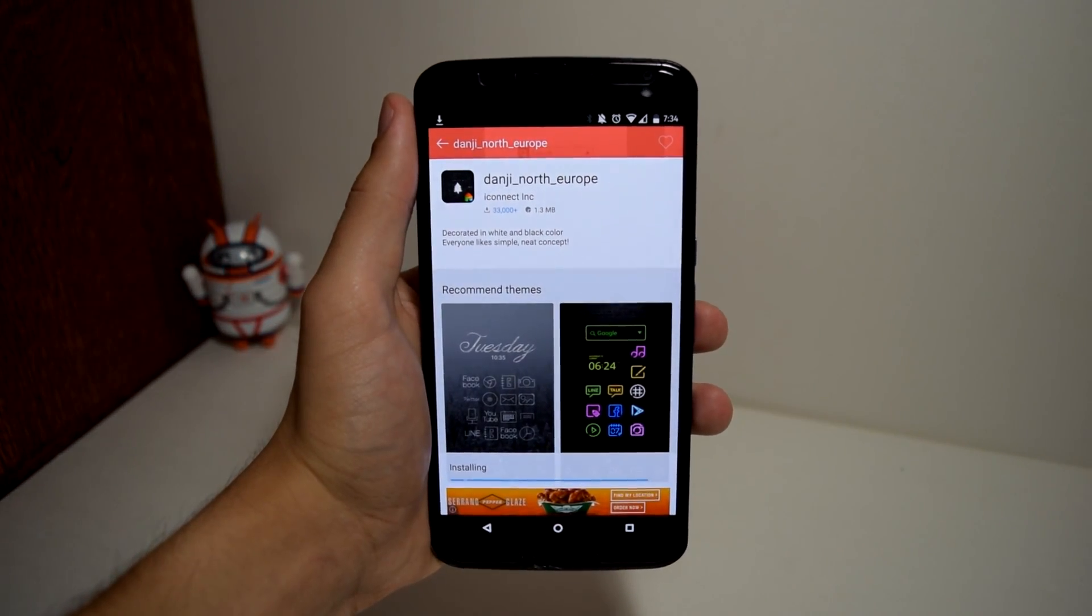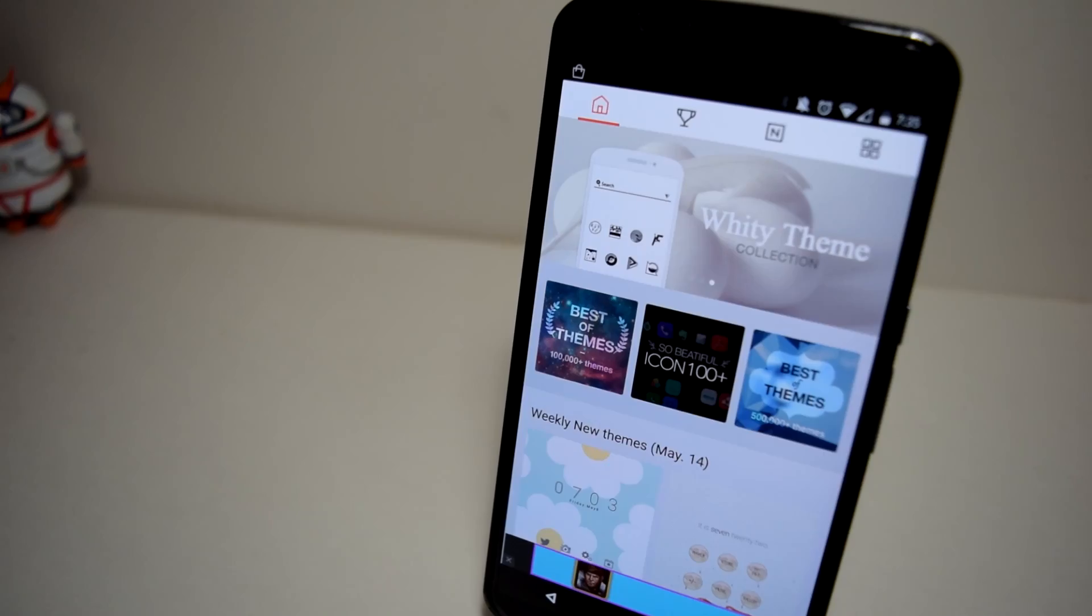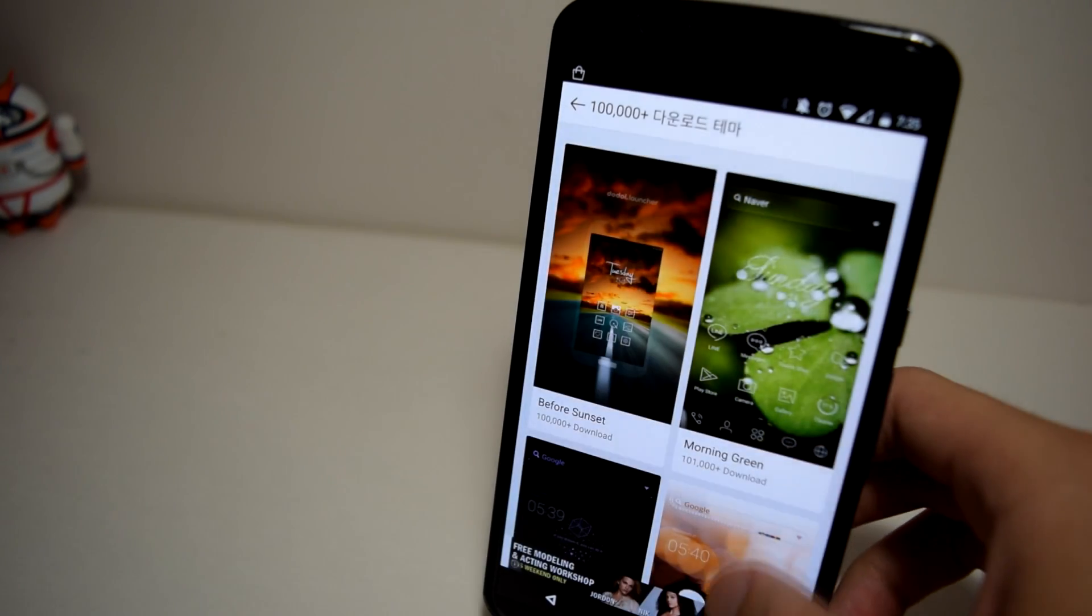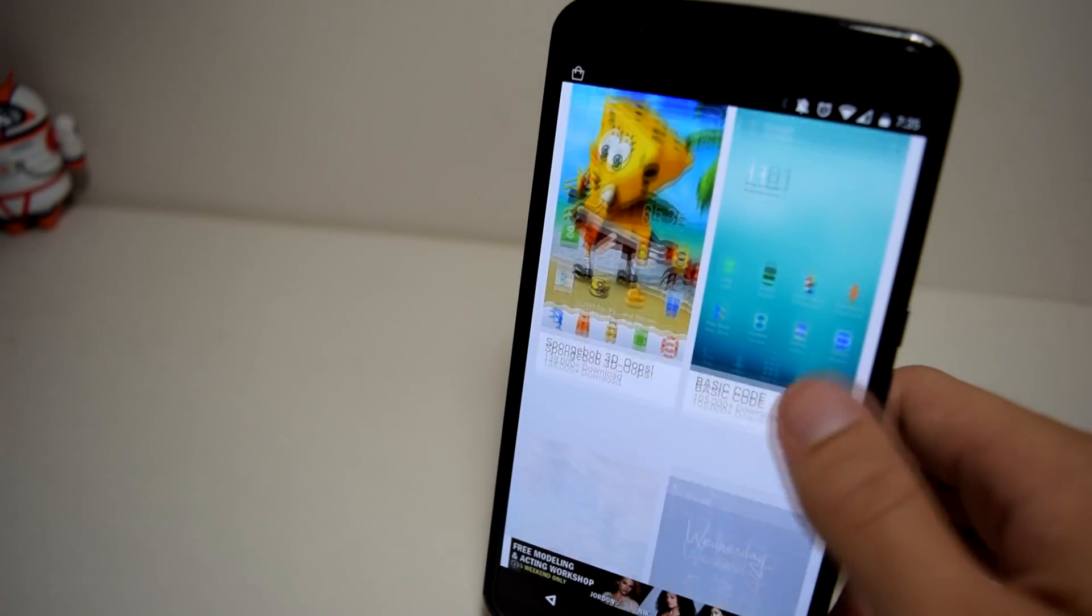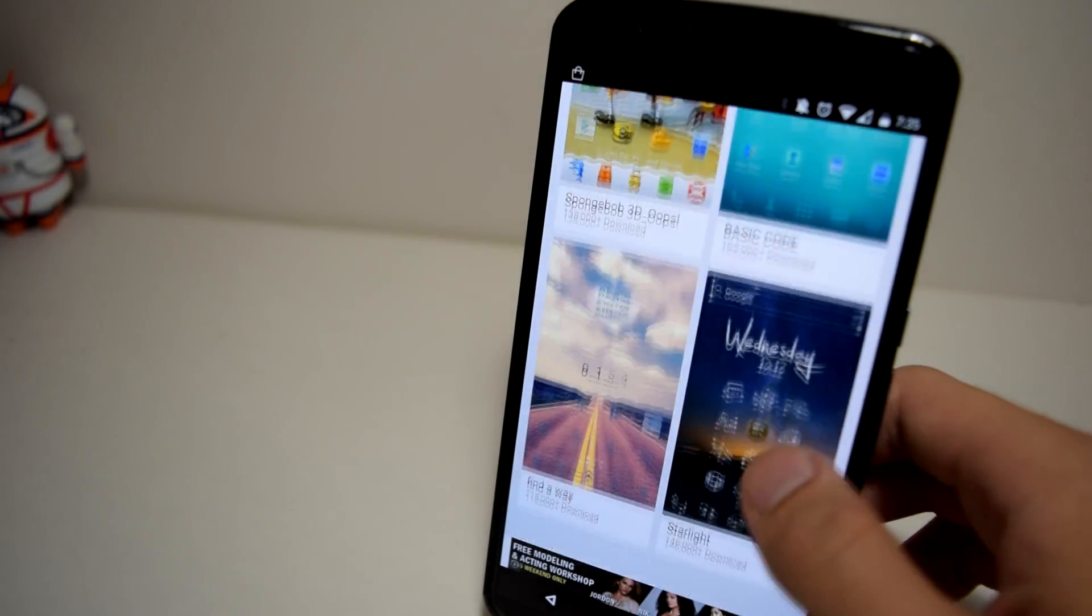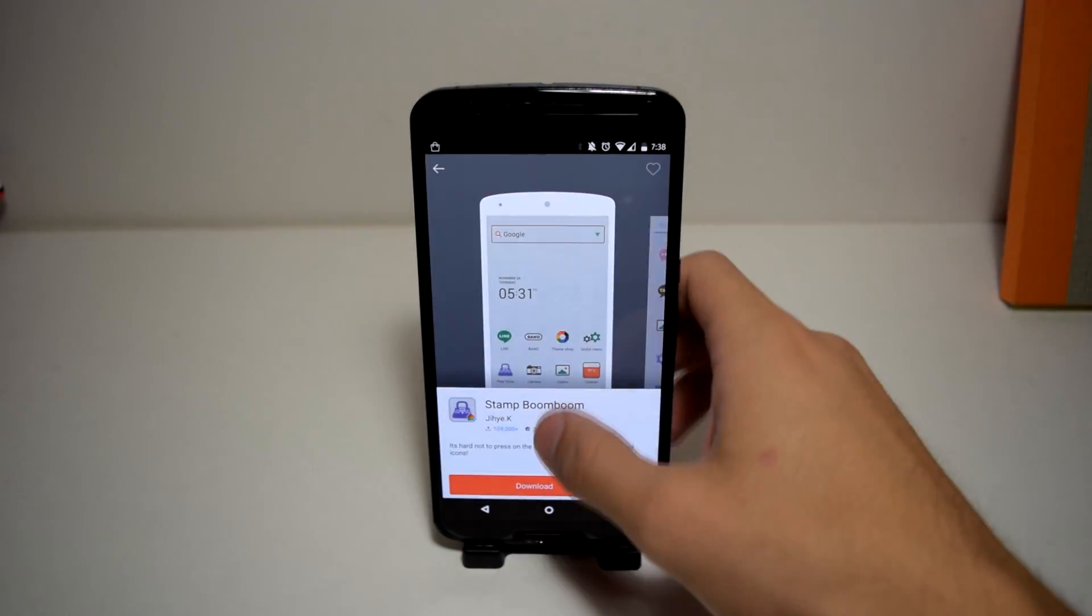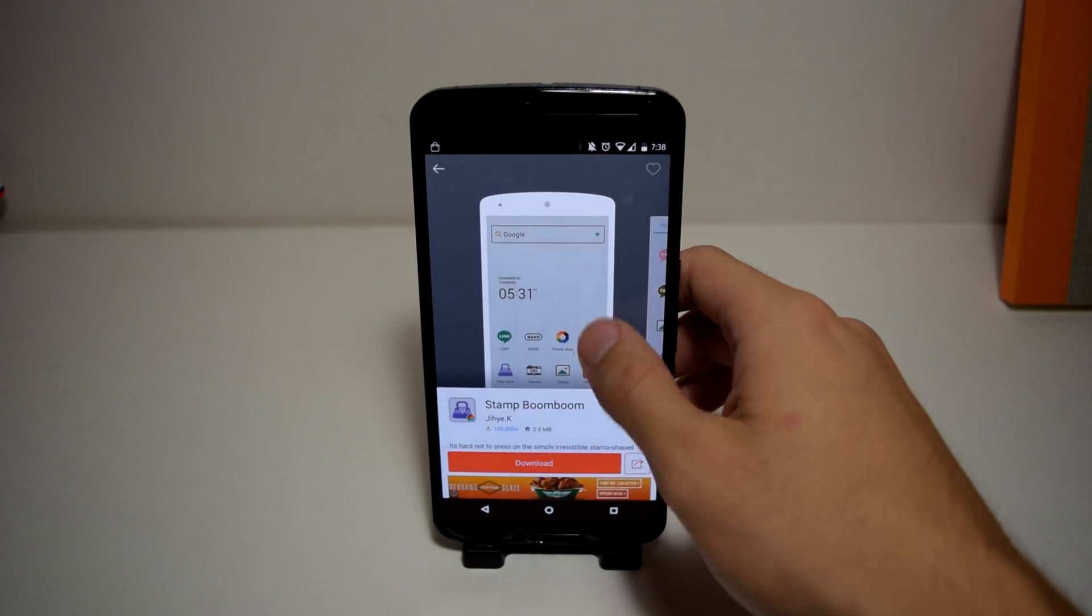Or if you want a really nice looking theme, I highly recommend their best themes that people have downloaded over 100,000 times. Tapping on a theme will allow you to see screenshots, a small description, and recommended themes.